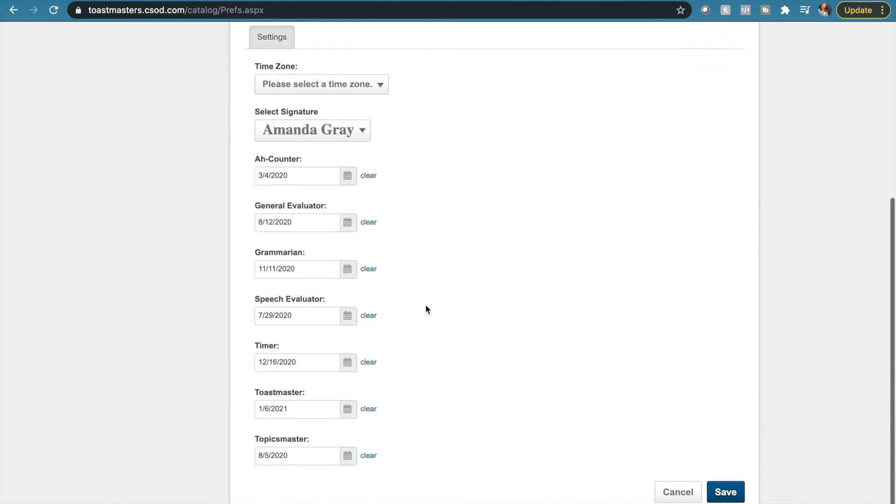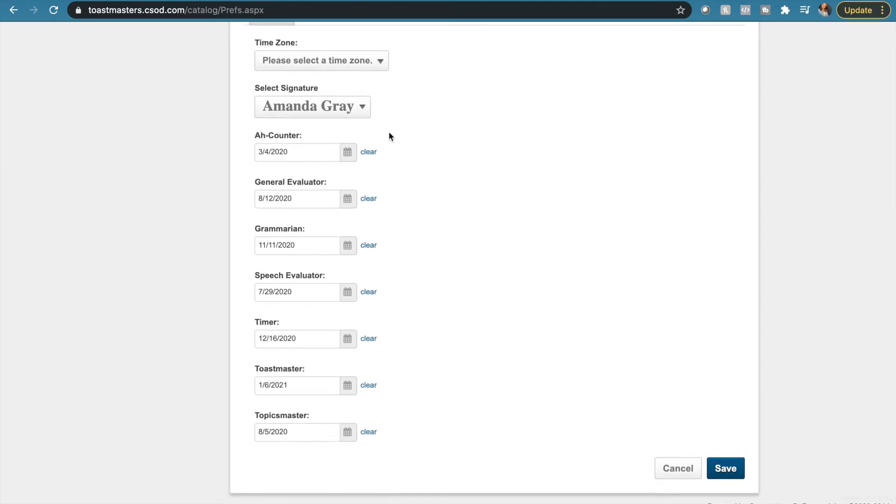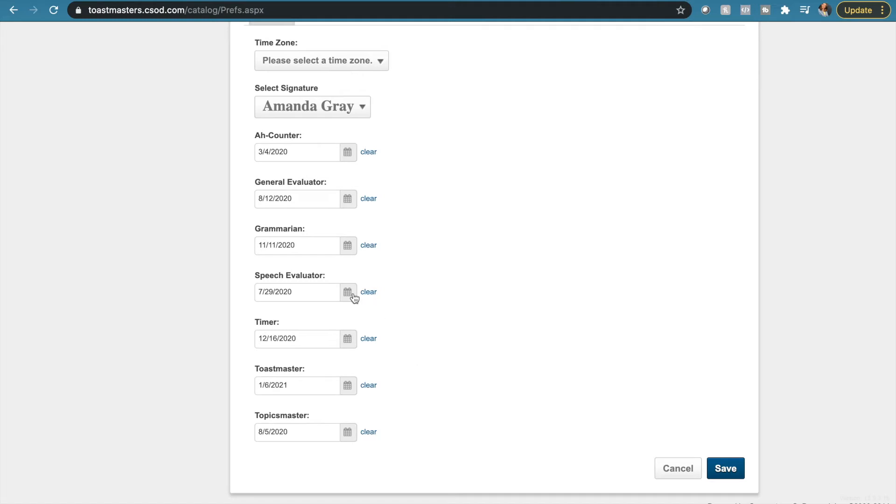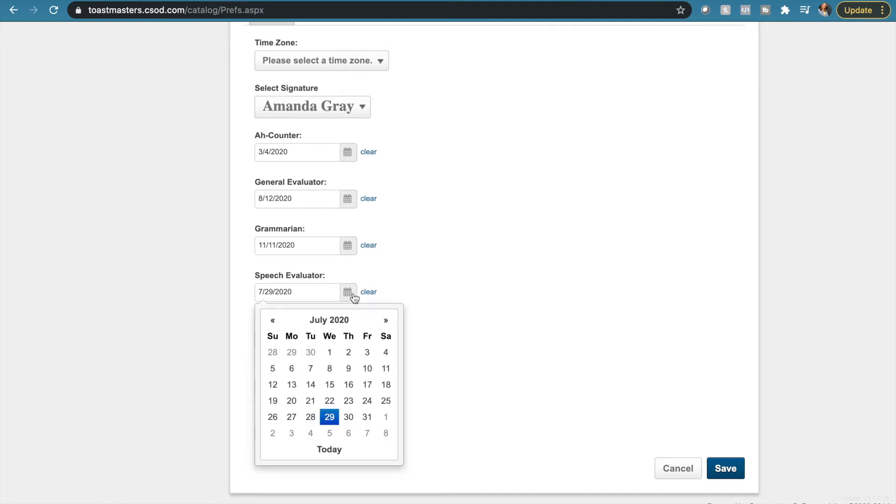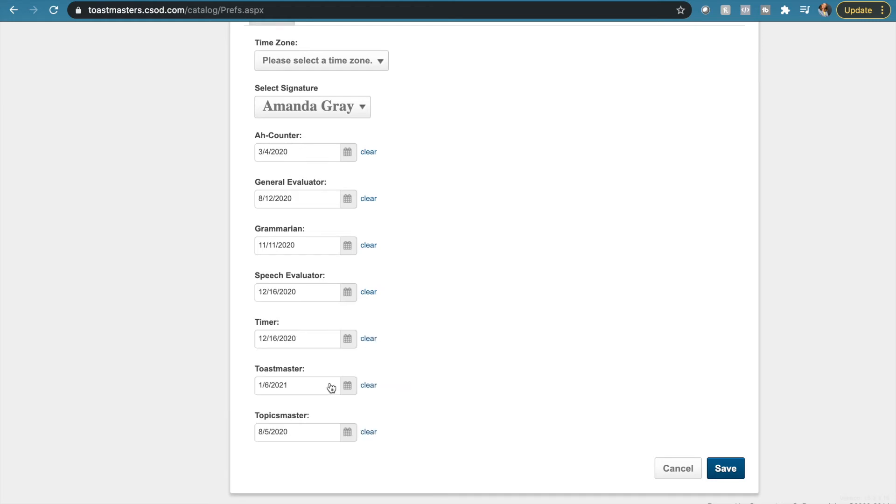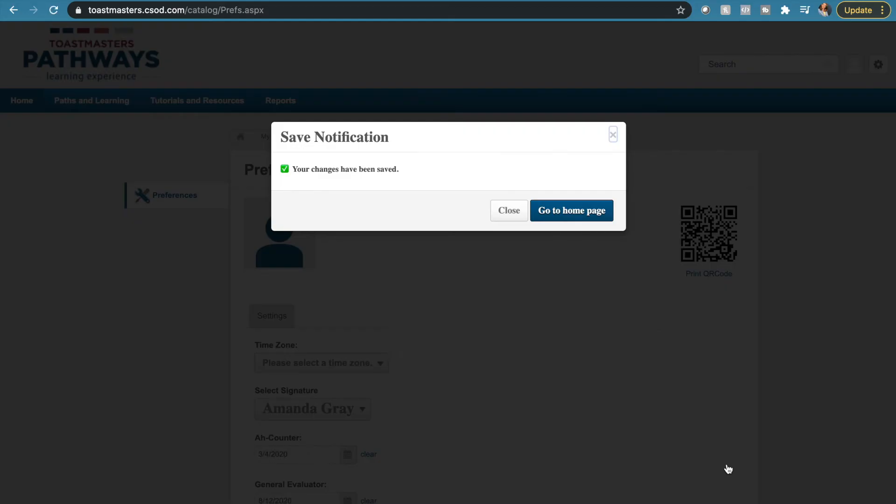And then as you can see here, here are all the different roles that you can fulfill while you're in a club meeting. Pick any of them, like the Toastmaster, a very important one that has to be done for level three completion, and choose the date that you completed that role. Here we're doing it again for a speech evaluation, and then once you've put the roles in, click Save.